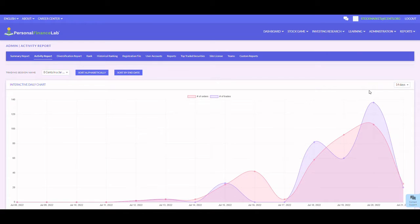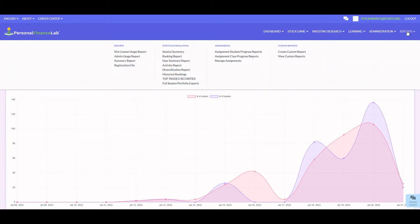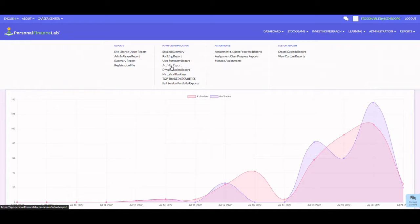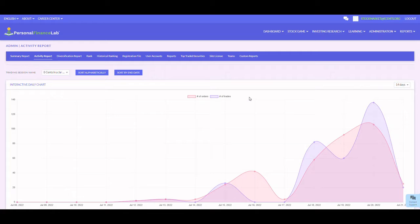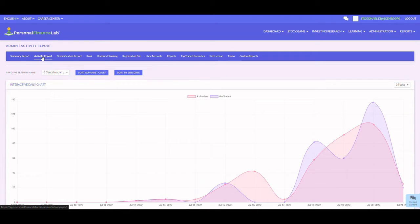The activity report is available under the reports main menu, under portfolio simulation where it says activity report. You can also find this from the secondary menu as the second button over from the summary report. This report is great